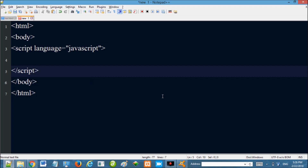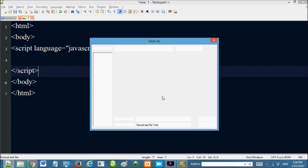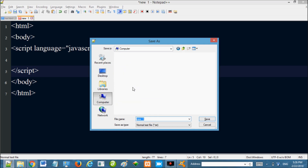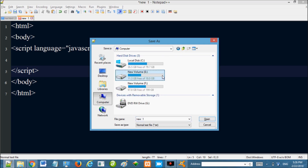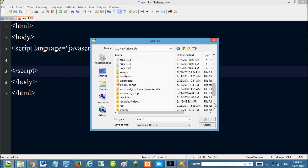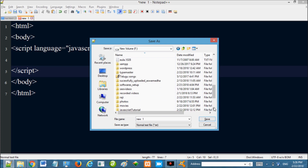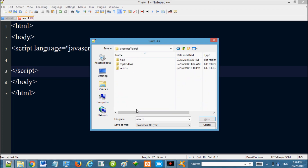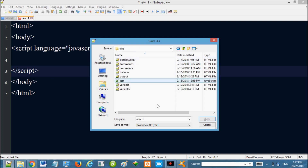Save the file. Navigate to your JavaScript tutorial folder and find the files. Save it as string.html.